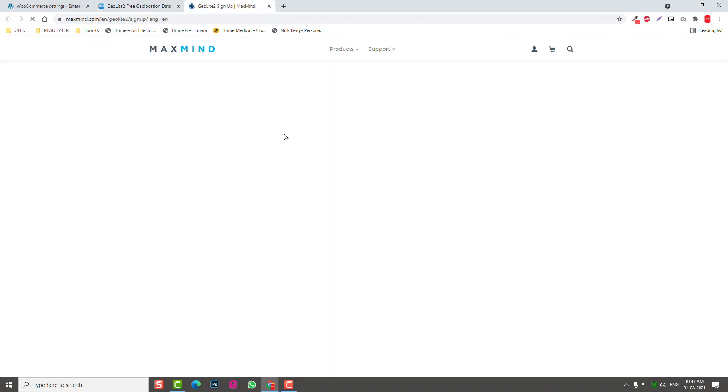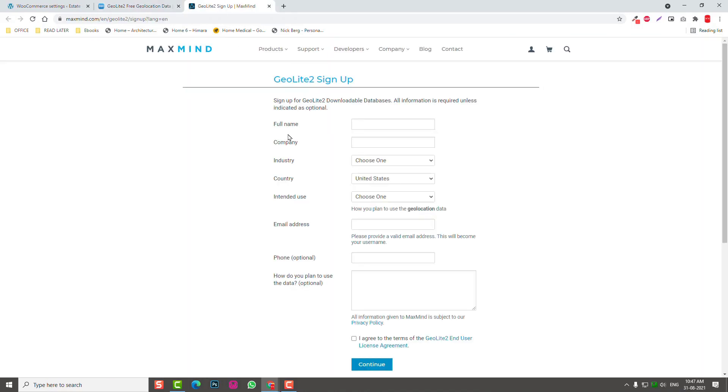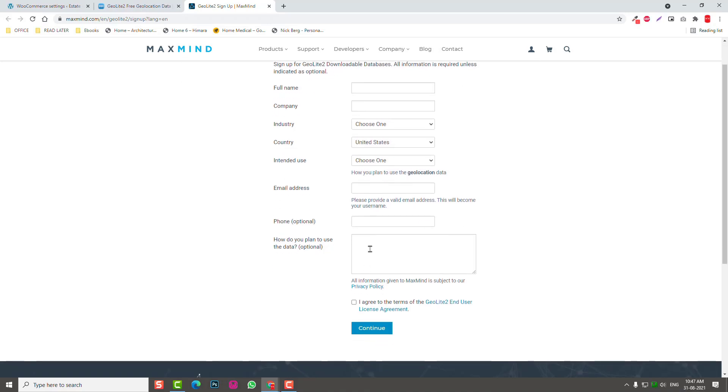The sign-up process: first enter your information after filling up the names and address.